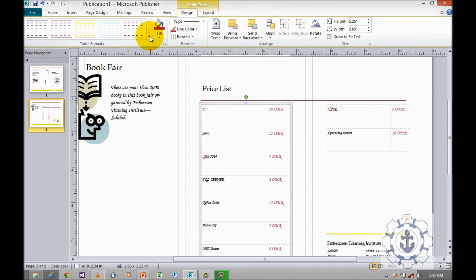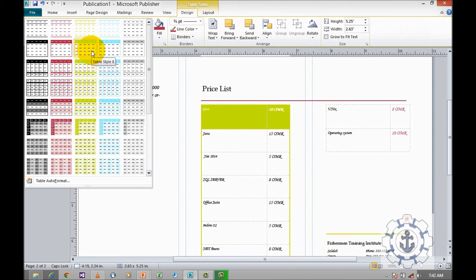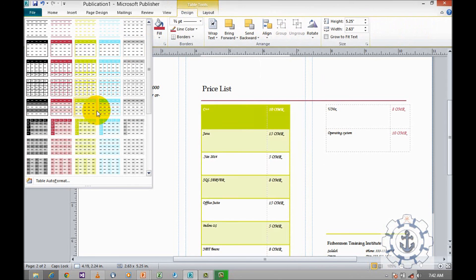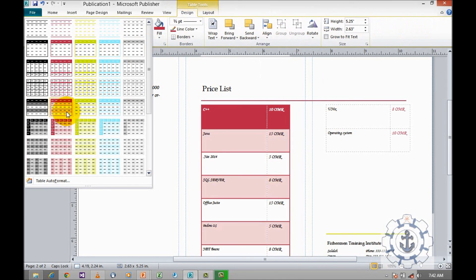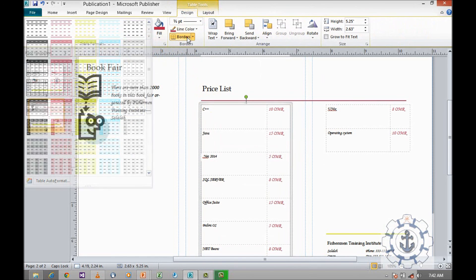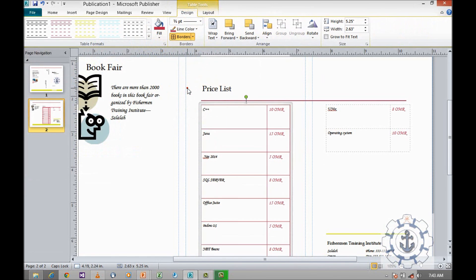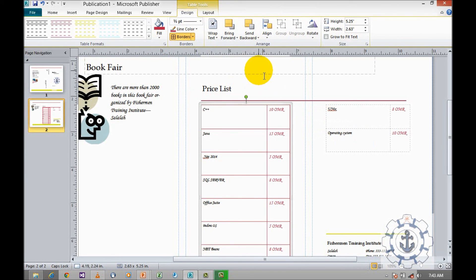We can design. We can give the table information like headings. You can rearrange the colors. Likewise, borders also can give the colors. You can customize it as you like.